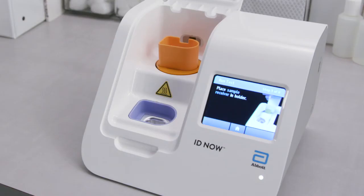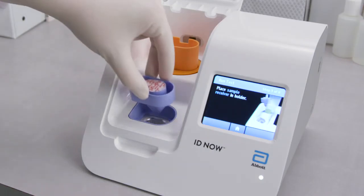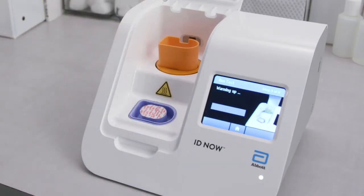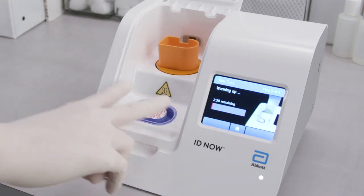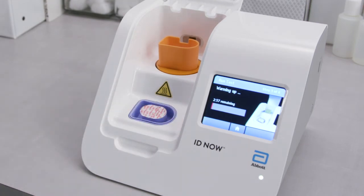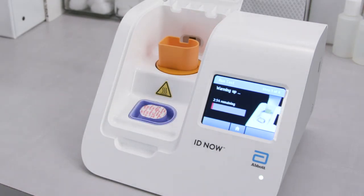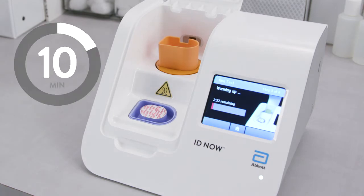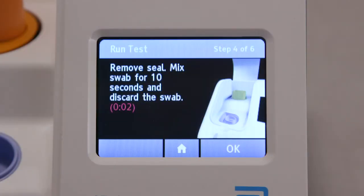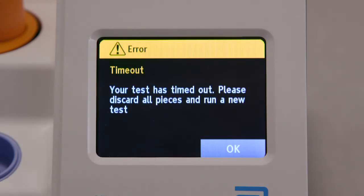When prompted, insert the blue sample receiver into the blue sample receiver holder. Make sure that the sample receiver is completely inserted. Please note that once the sample receiver has been placed in the holder, you will have 10 minutes to start the test. If the test is not started within 10 minutes, the instrument will time out and all test pieces must be discarded.